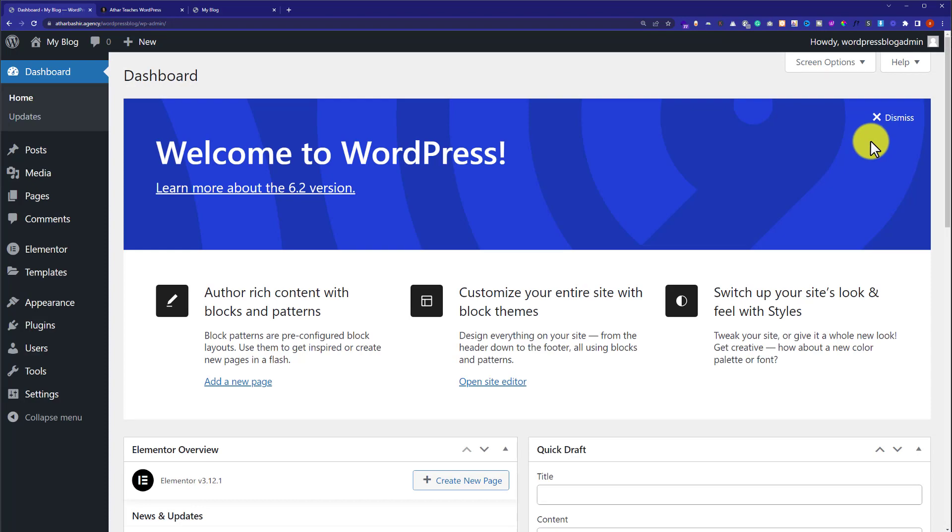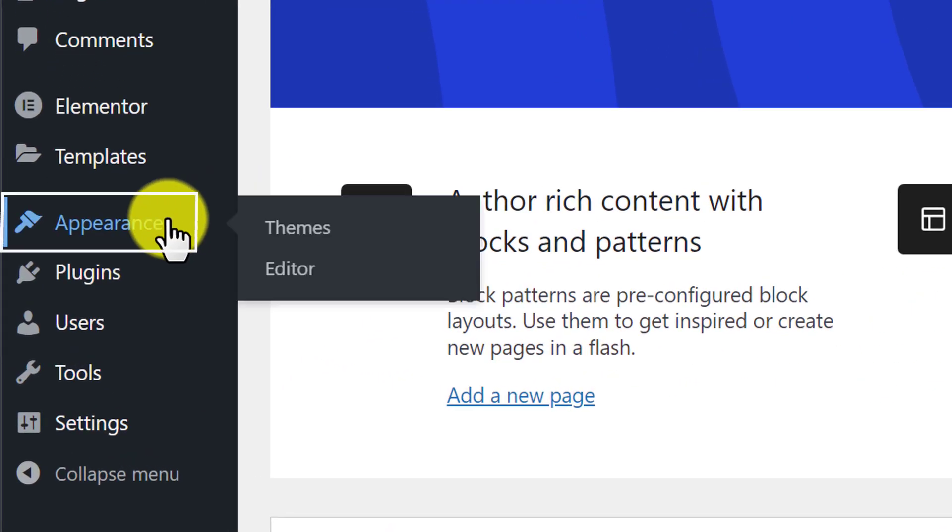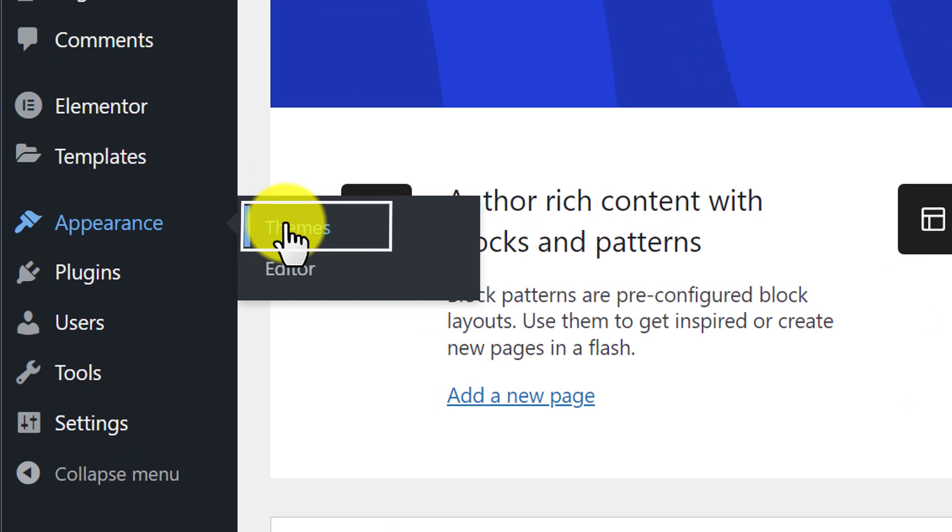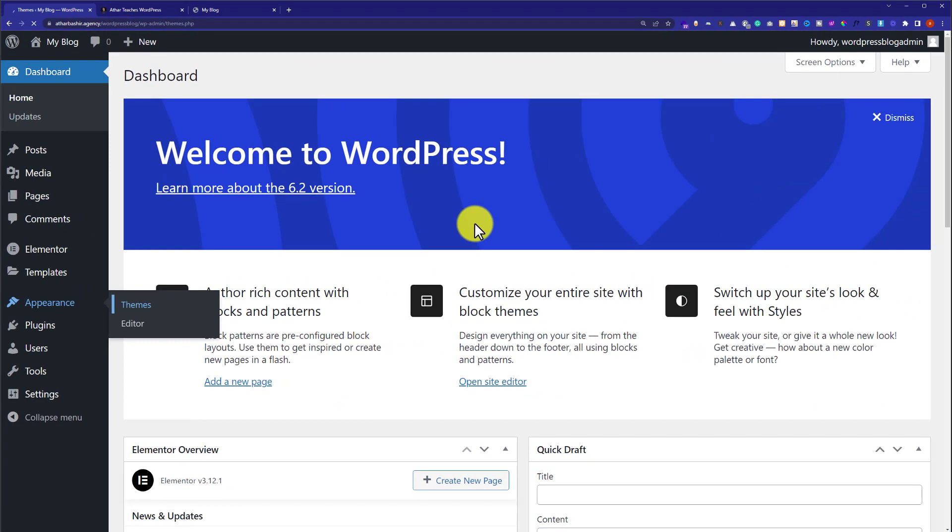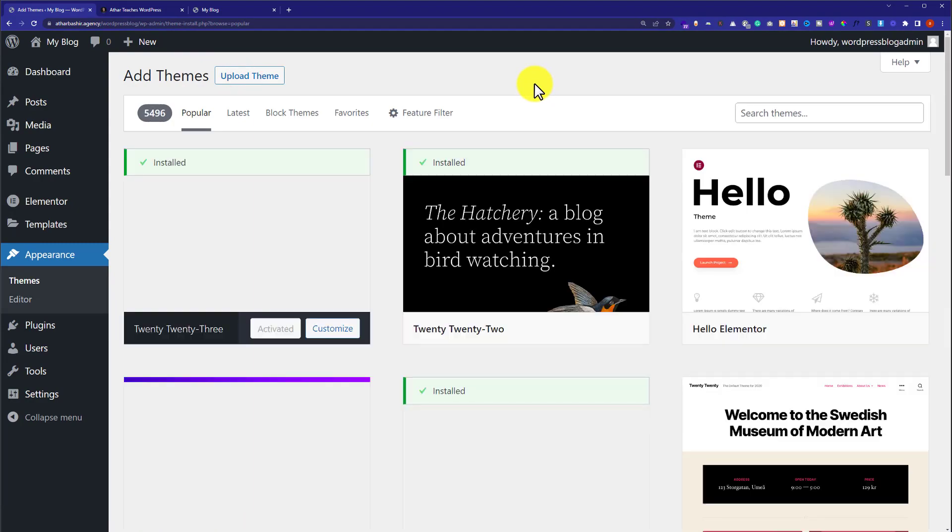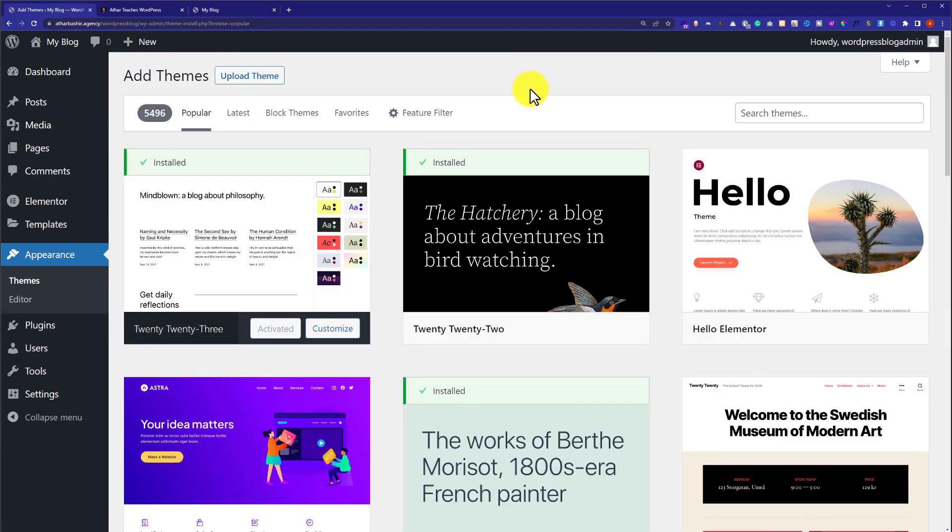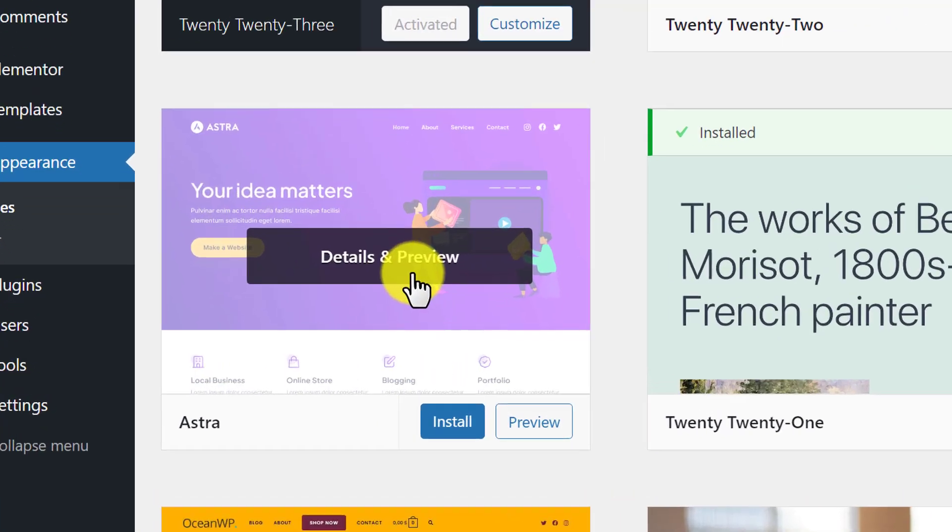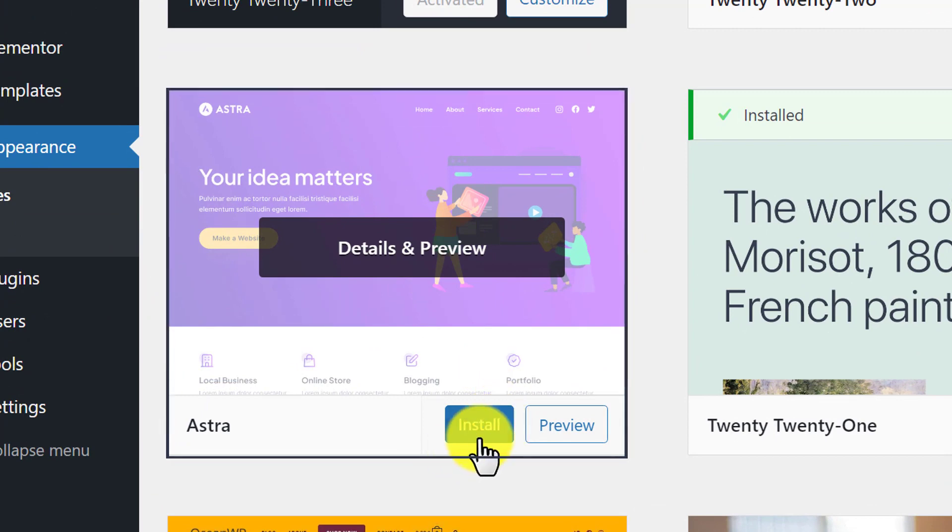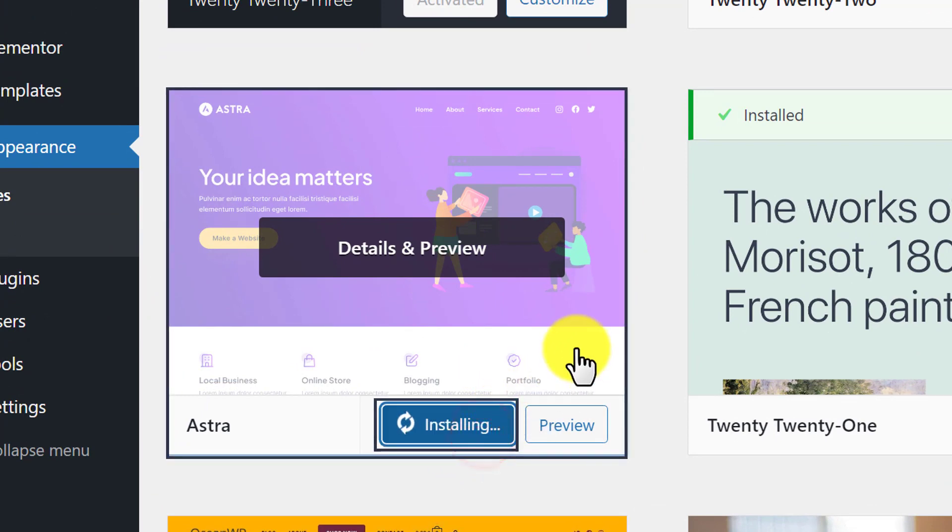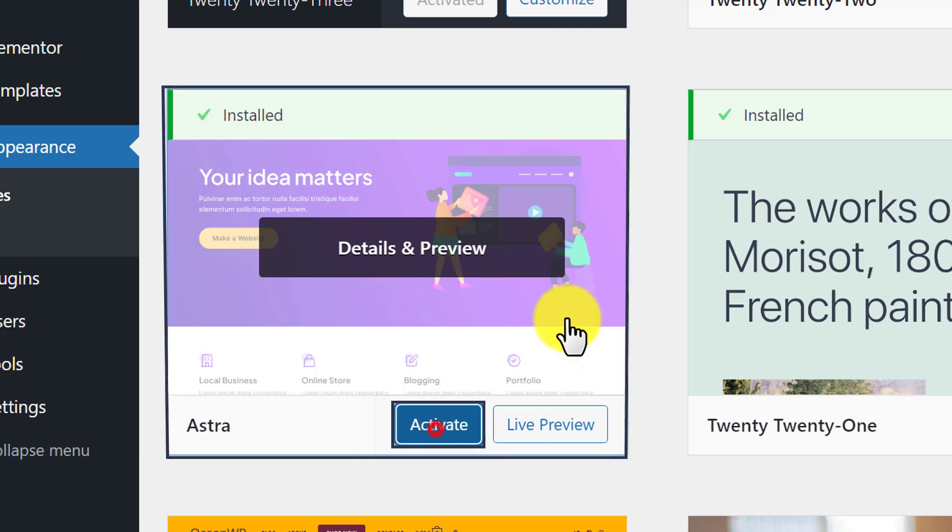And now we are going to install our theme. Go to appearance and then click on themes. Click on add new from the top. We are going to install this theme Extra. You can search for it. We are going to click on install. Click activate.